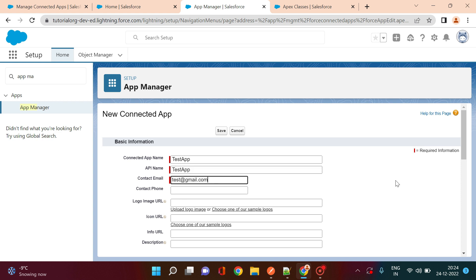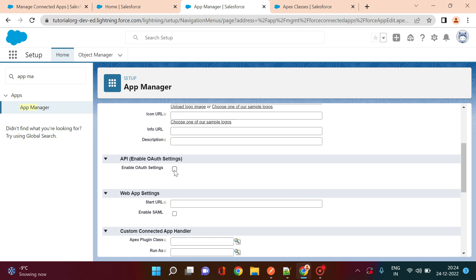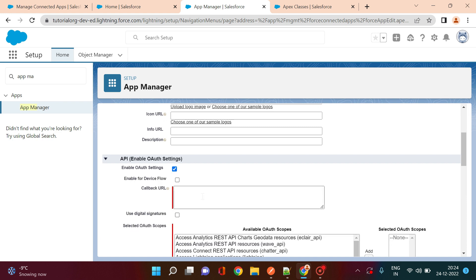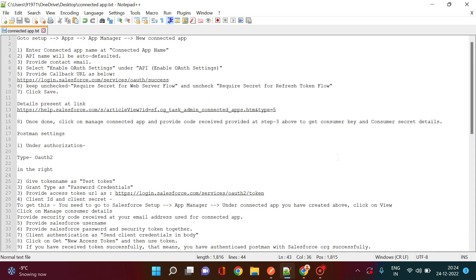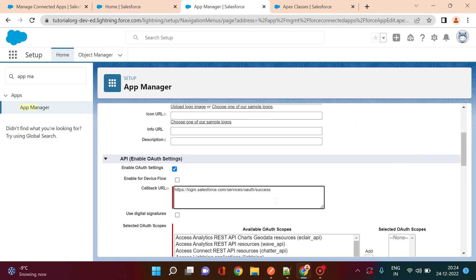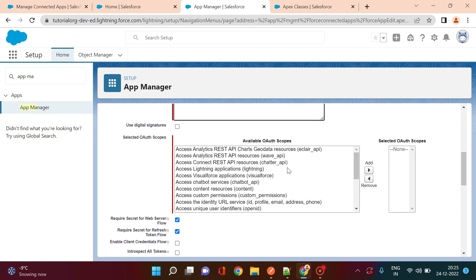Once you put in your email address, Salesforce will send an authentication email — you need to go to that email address and authenticate it. Then select 'Enable OAuth Settings'. As soon as you enable that, it will ask for a callback URL. The callback URL should be login.salesforce.com/services/oauth2/success — I will put that URL in the description of this video.